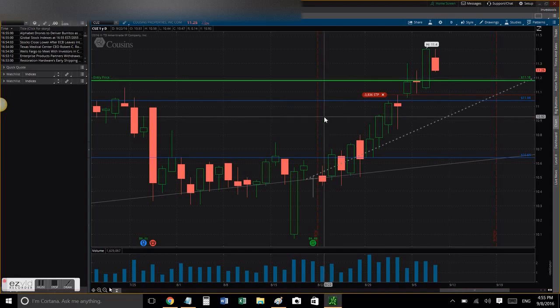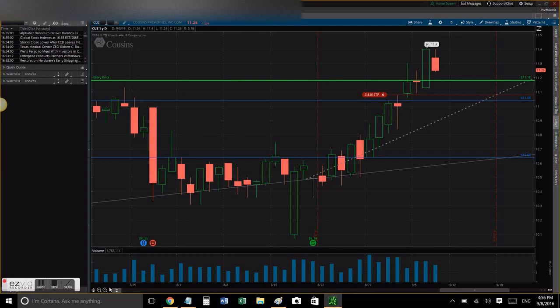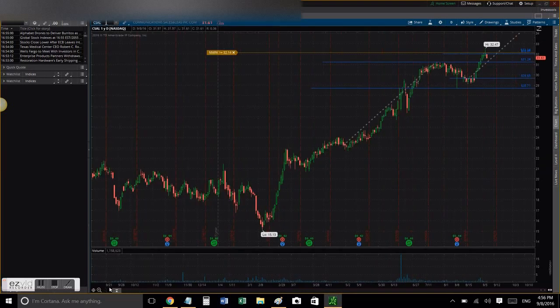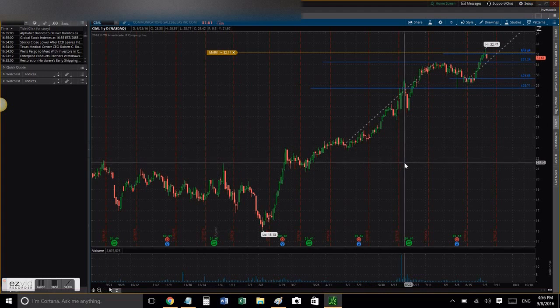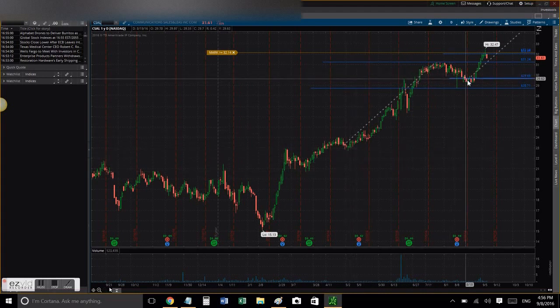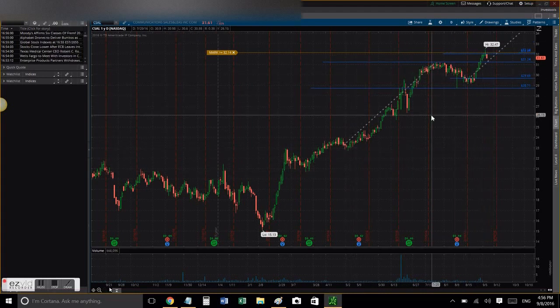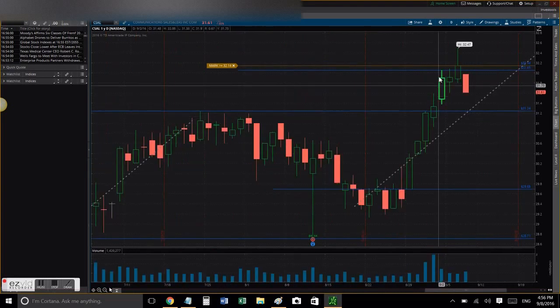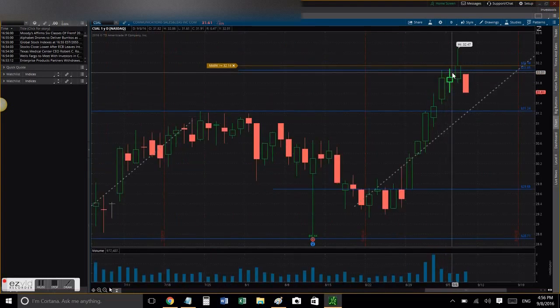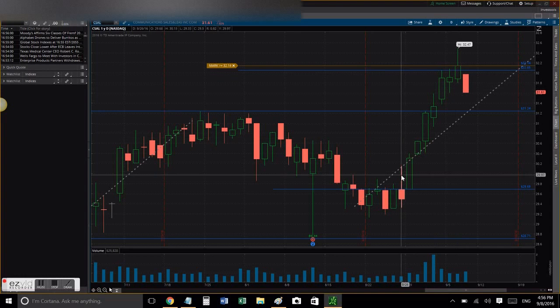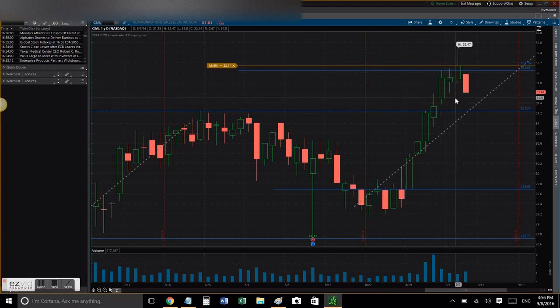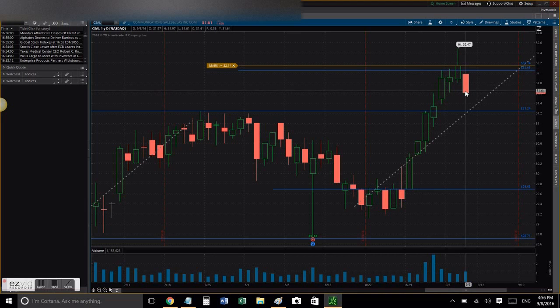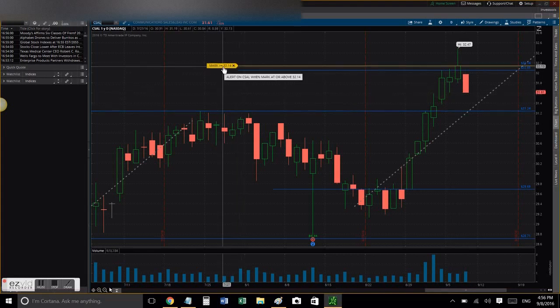Now let's continue with CSAL. CSL went up, made a pullback, and is initiating another run for it. Unfortunately we got filled and then right after we got filled, the stock went down, so we took a hit right there. But that's part of the game.